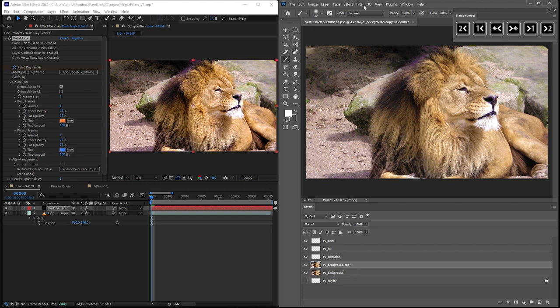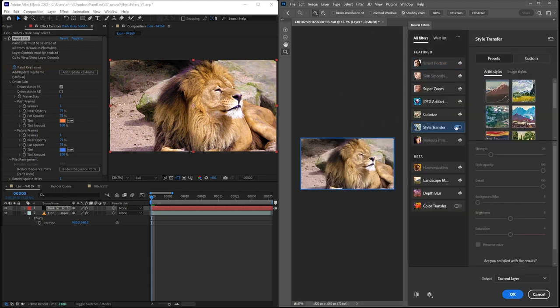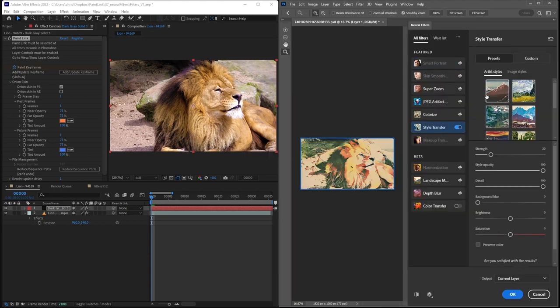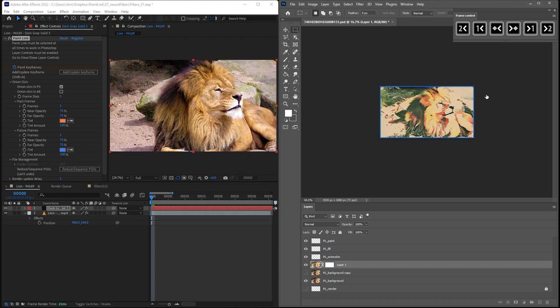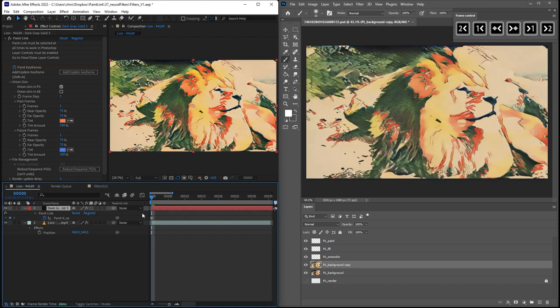I'll go to Filter, Neural Filters, Style Transfer, and choose an image. I'll press Enter, and you can see this is now applied back to Paint Link in After Effects.